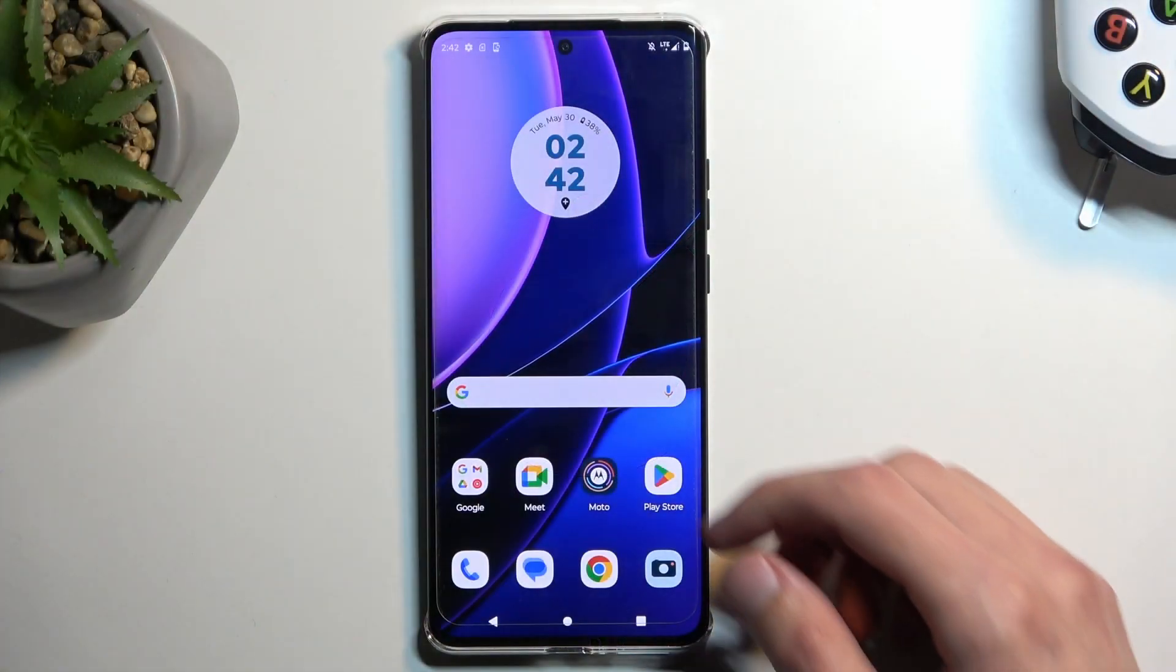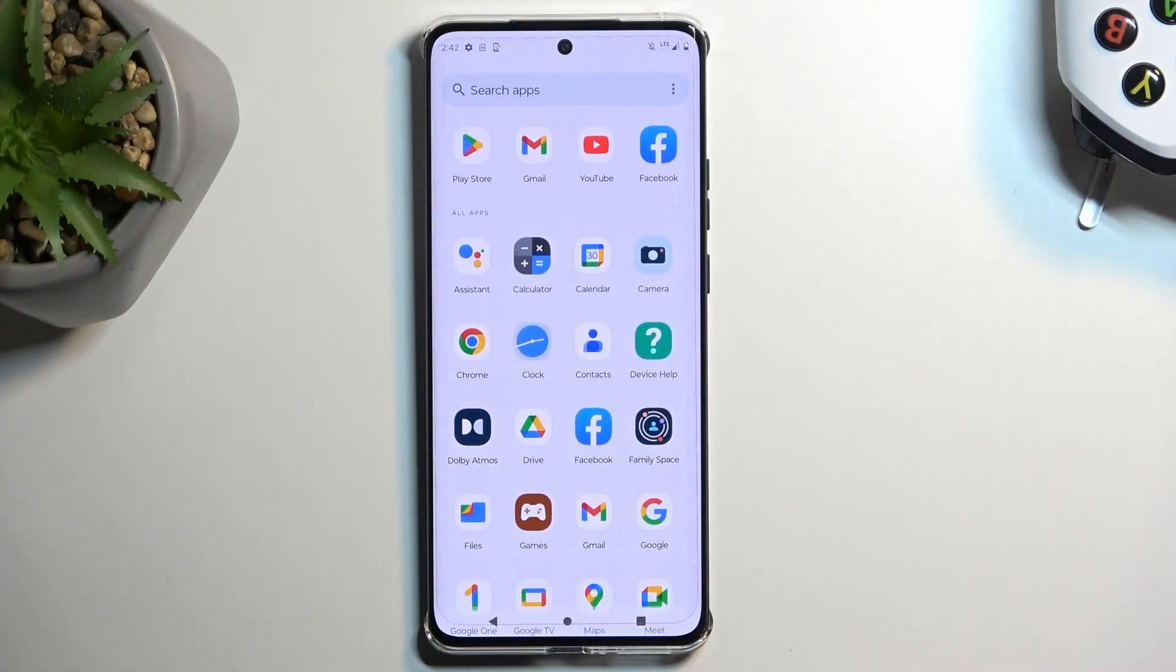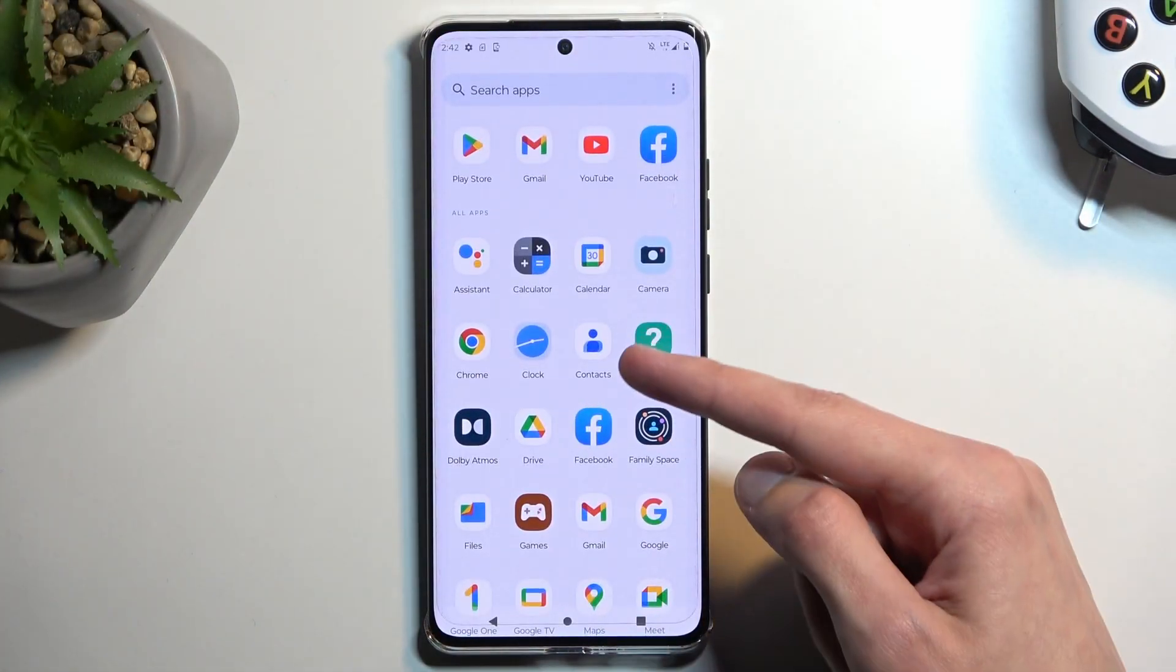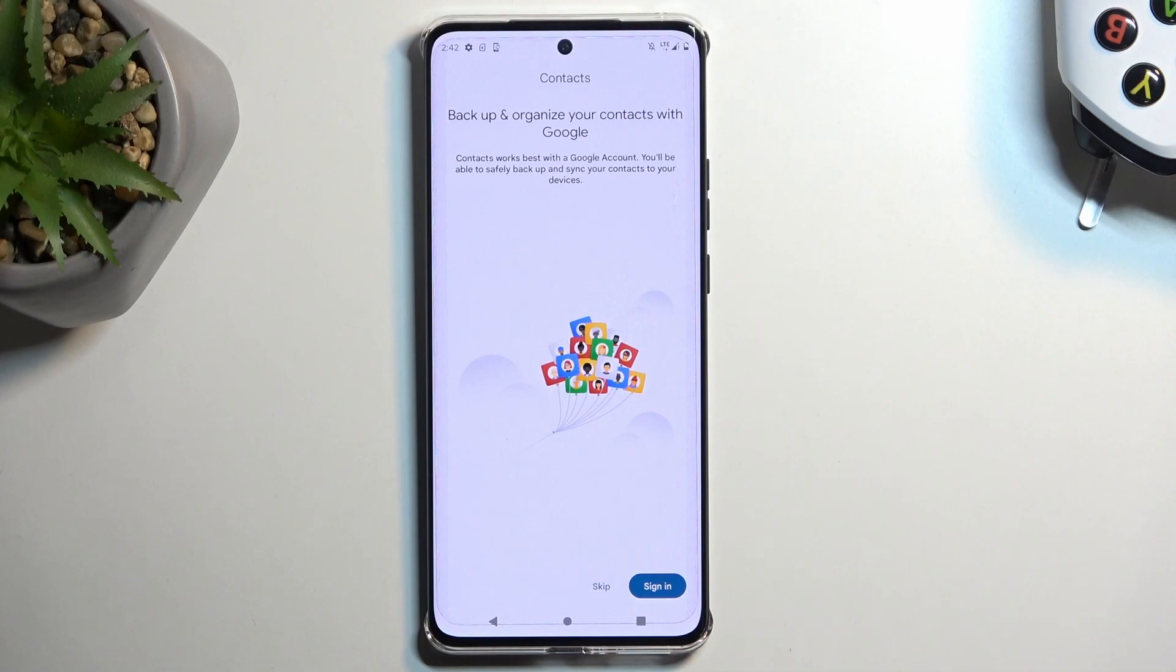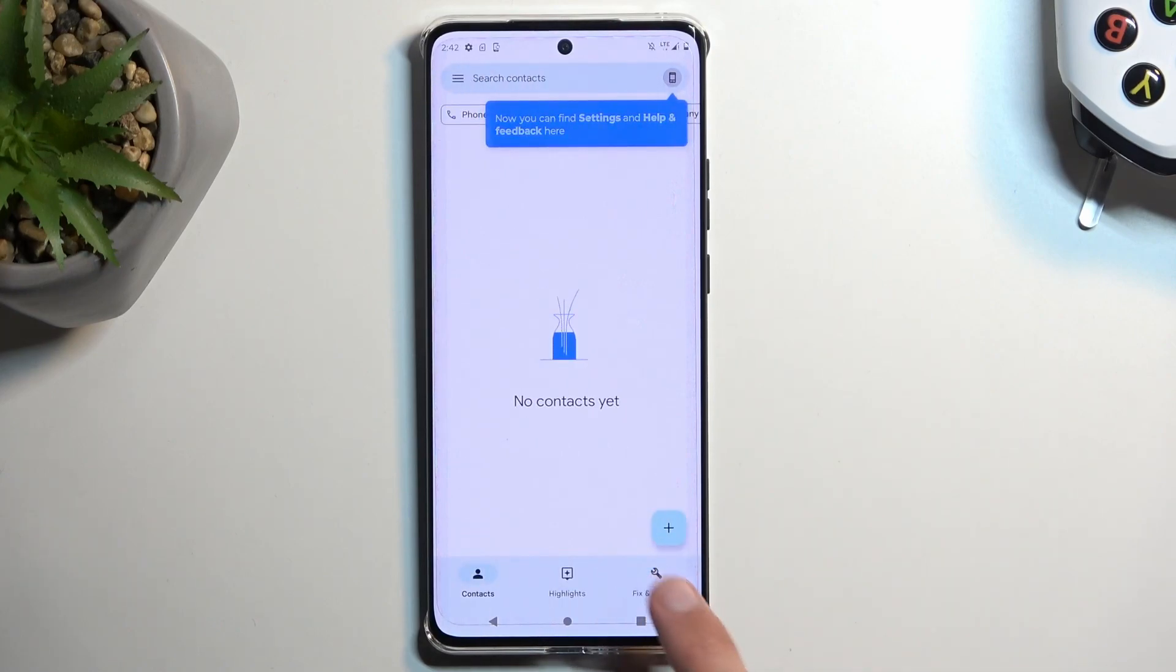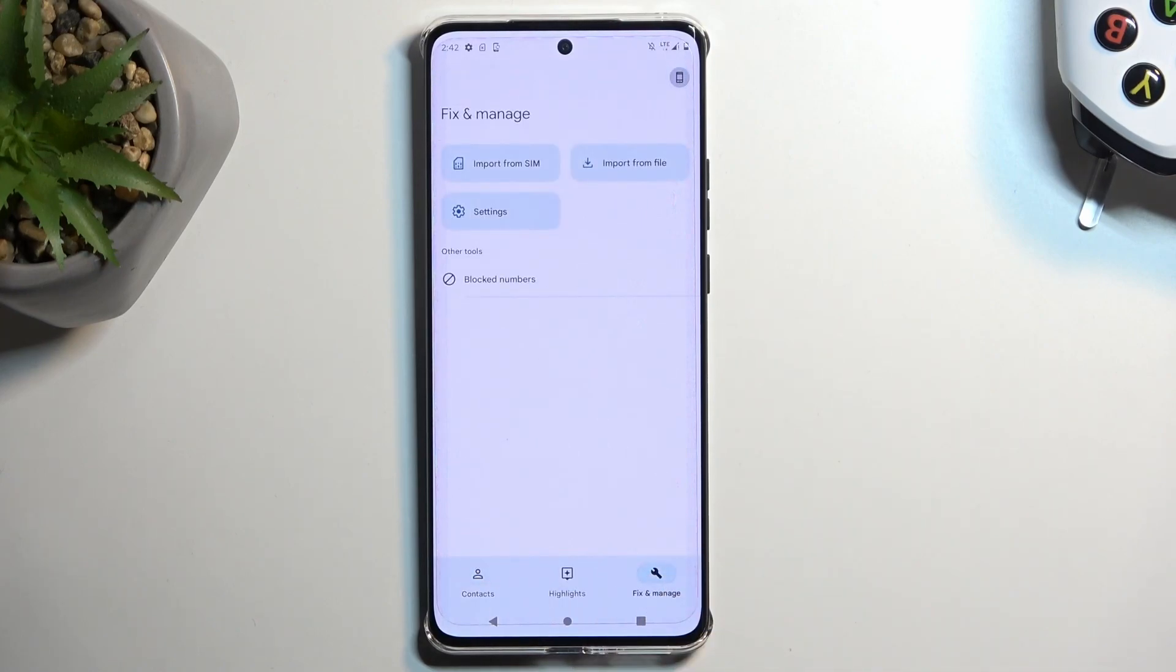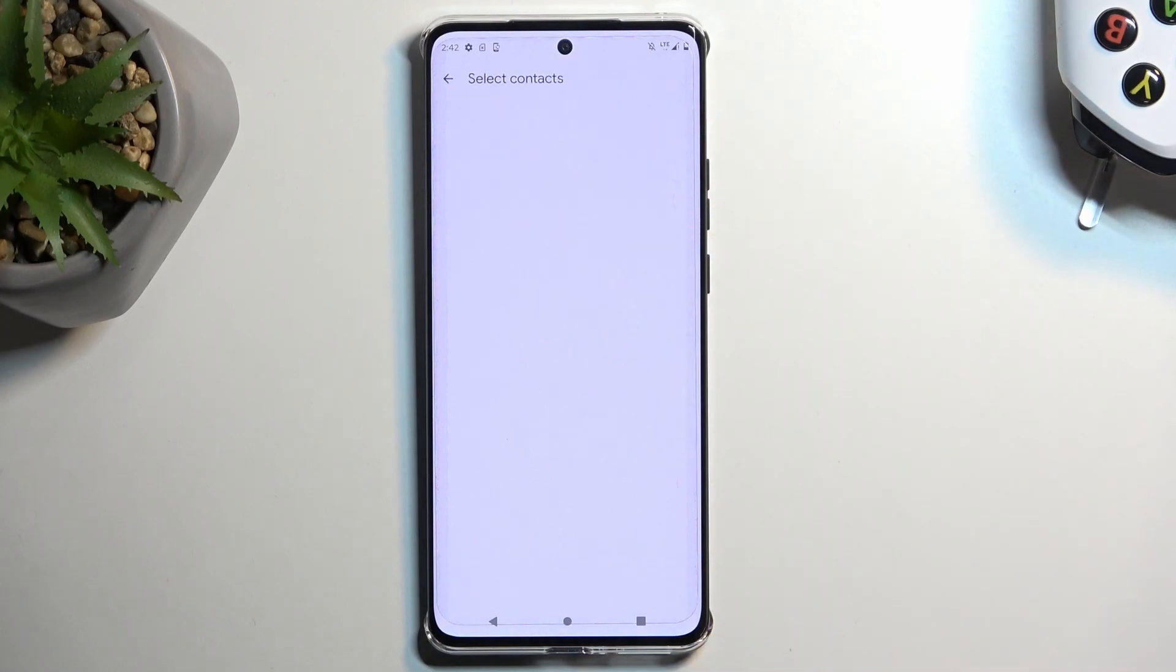To get started, you'll want to open up the standalone contacts application. From here, navigate to fix and manage, import from SIM, and give it a second to load the contacts that are on your SIM card.